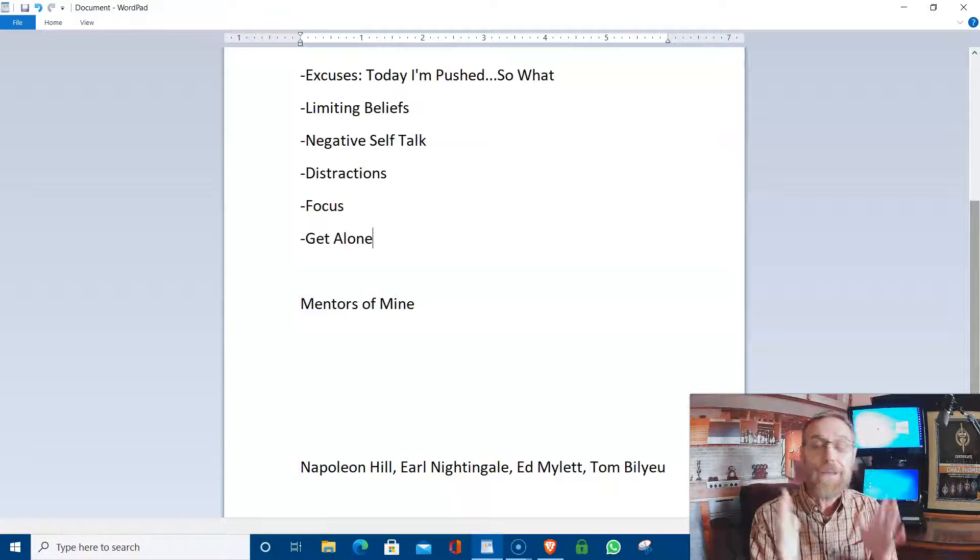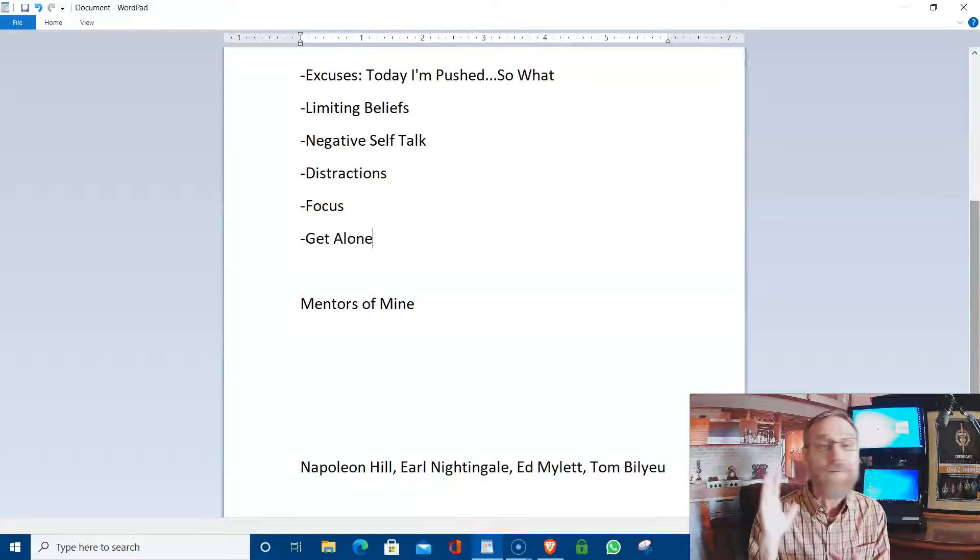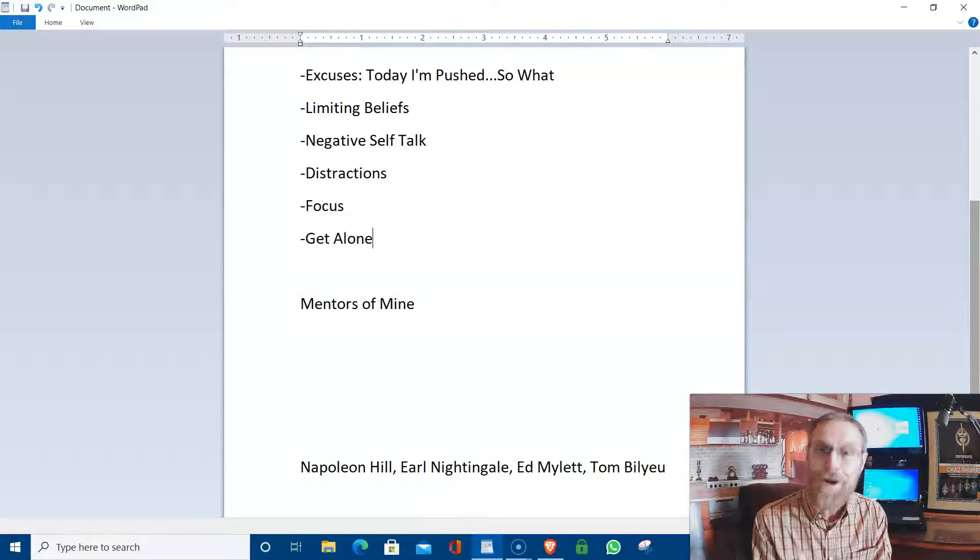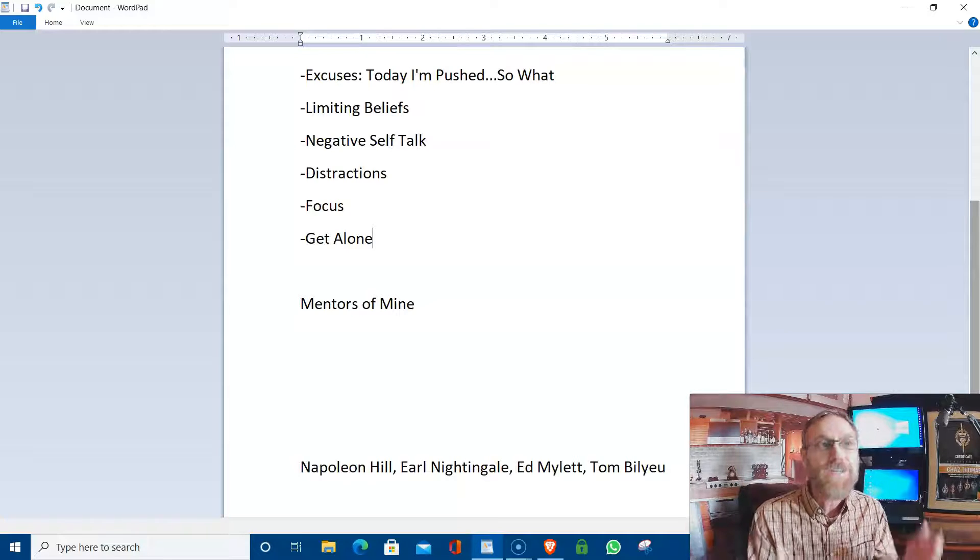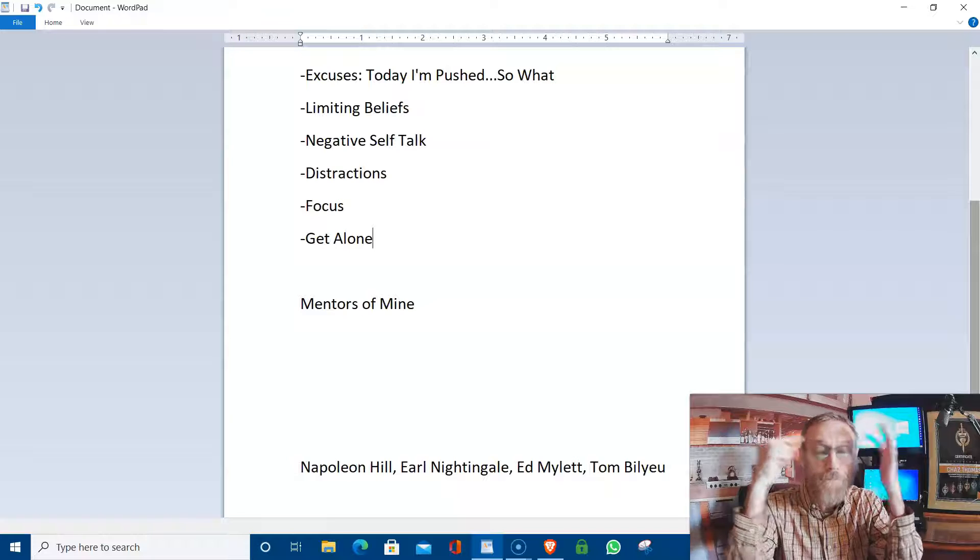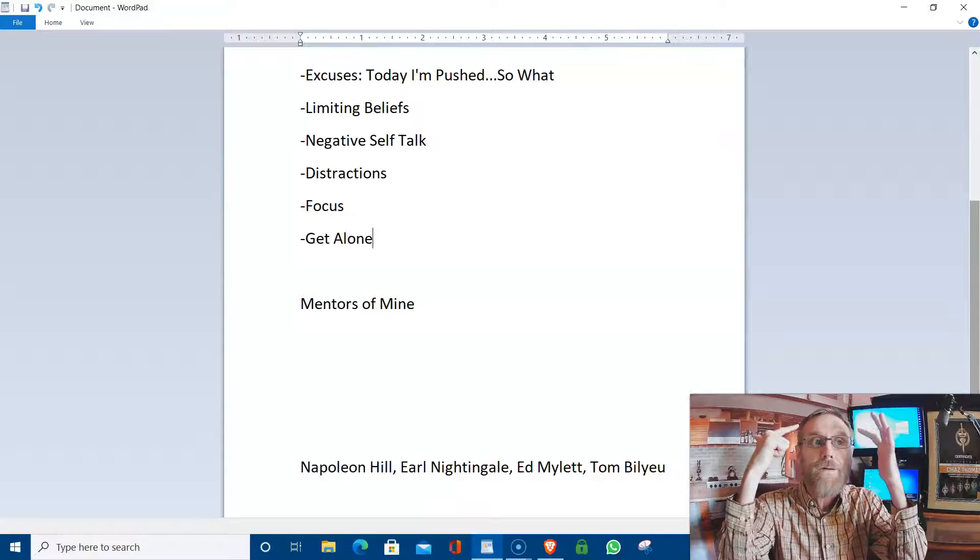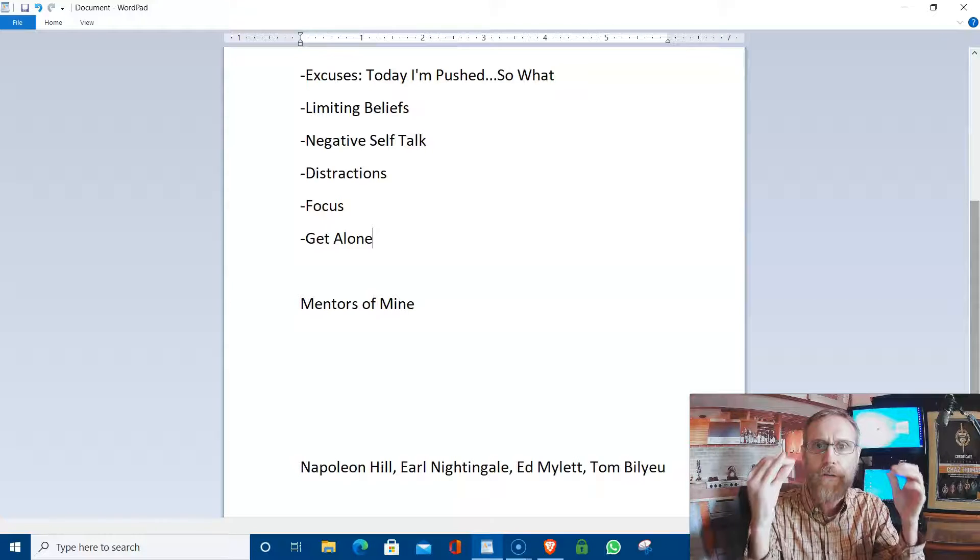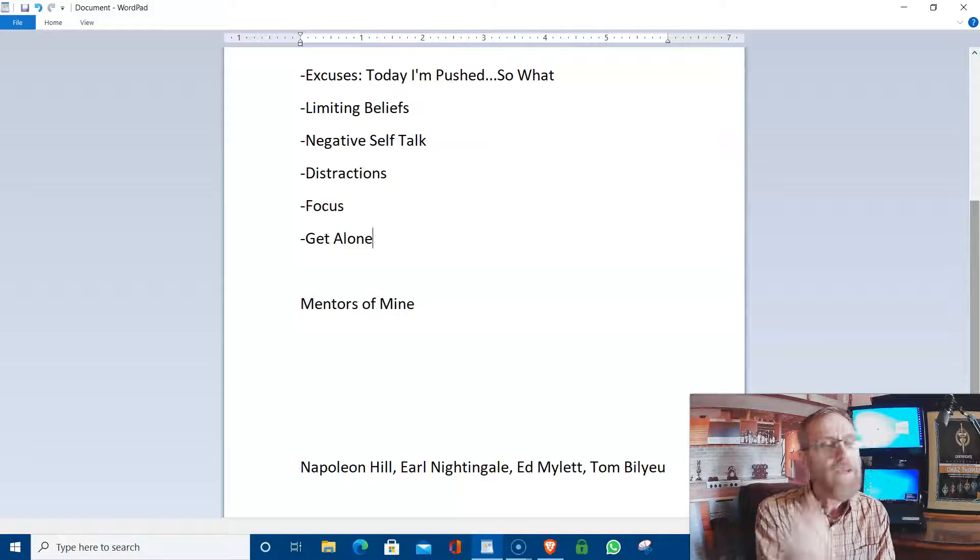I'm telling you, it applies every much today as it did back then. It is powerful, powerful stuff. You don't have to be a genius. You just have to understand how powerful your mind is once you get it.